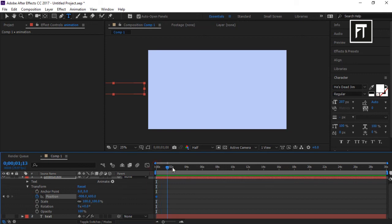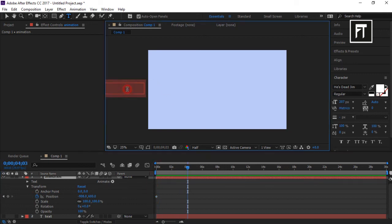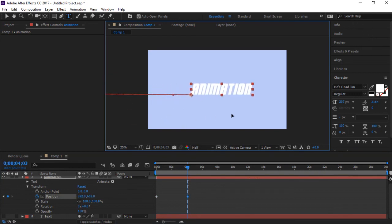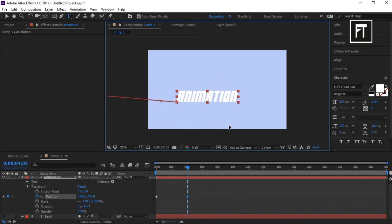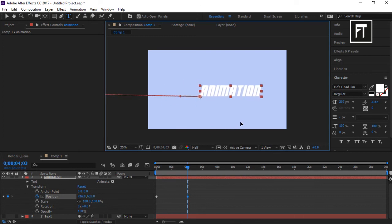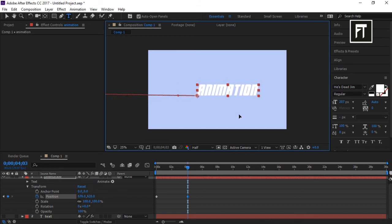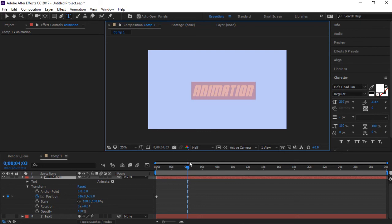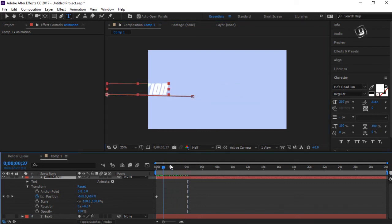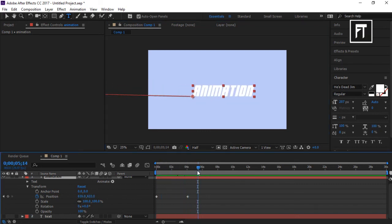Drag the text to outside of the screen, then click on the stopwatch. Now move this pin to 6 seconds. Take your text and drag it inside the screen — you can see a line is being generated showing that our text is being moved. To drag the text in a straight line, press Shift while dragging and it will automatically make it straight. That's our simple animation.